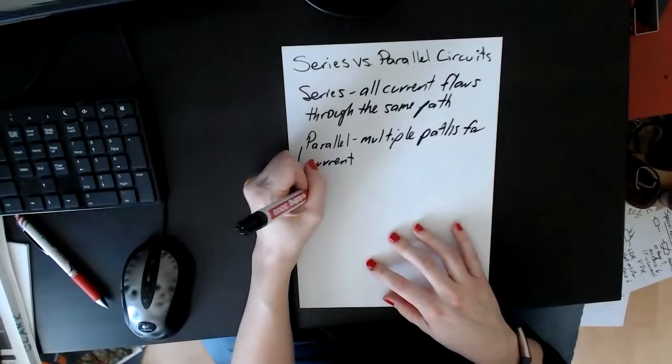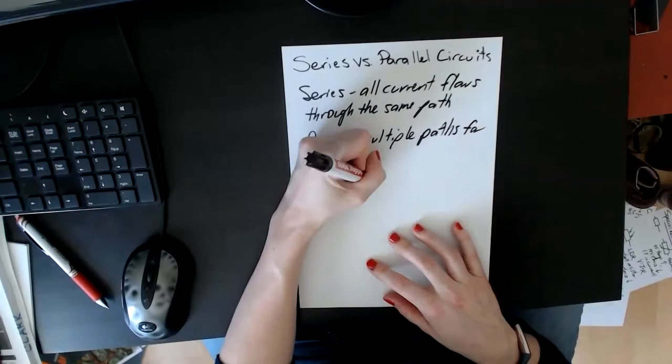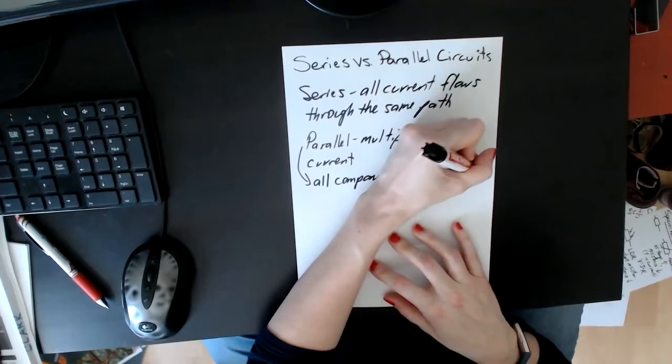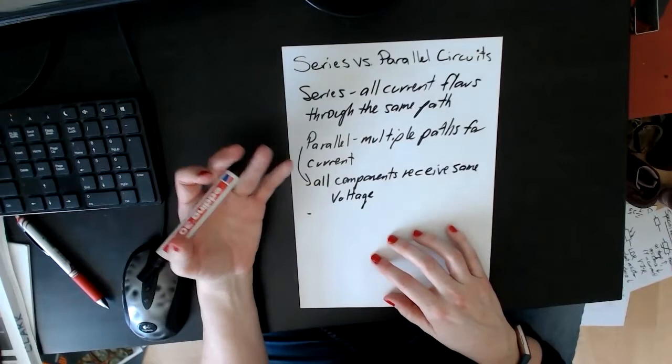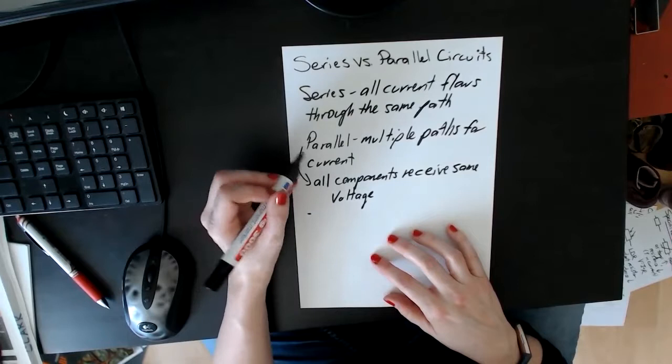The obvious one is if one part of the circuit breaks, then the rest of them are still intact. So if you have a bunch of light bulbs and six of them are hooked up in series, if one of those light bulbs breaks, the other five go out. But if they're hooked up in parallel, the other five are still functional.